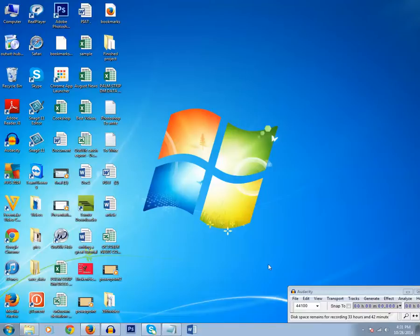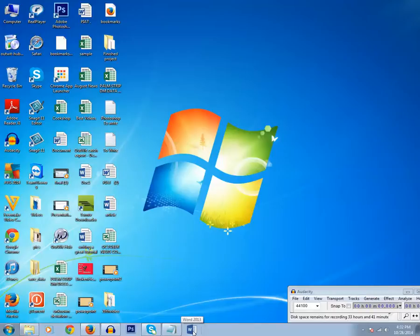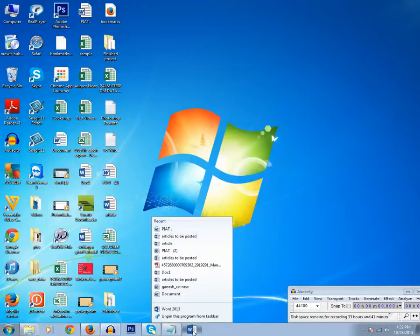So, how to do that. Right click on the Microsoft Word icon which is already pinned to the task bar and when you click on it you will see a list of documents.